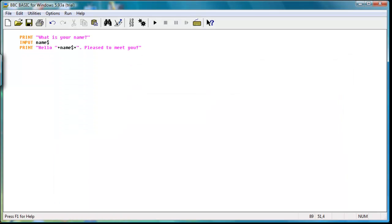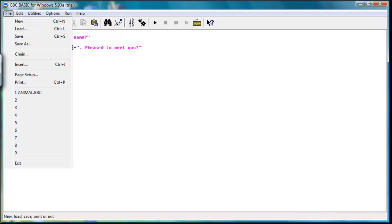That covers basic inputting of data, variables, and printing output. This is made for beginners — later on we'll talk about more advanced topics.